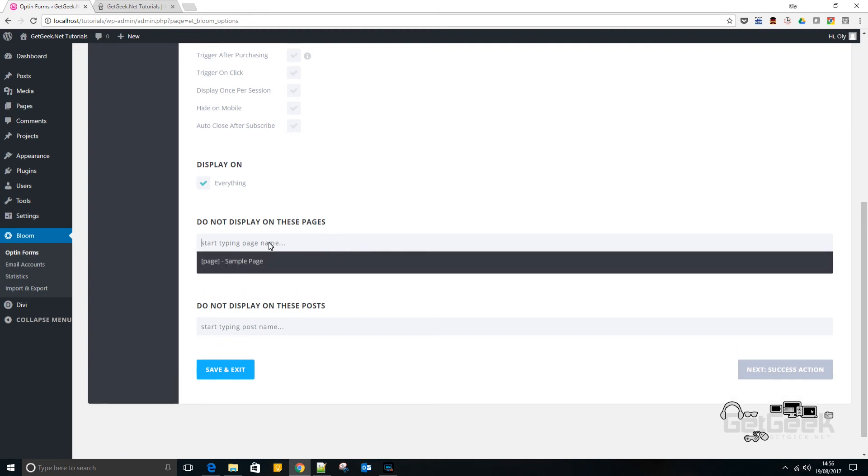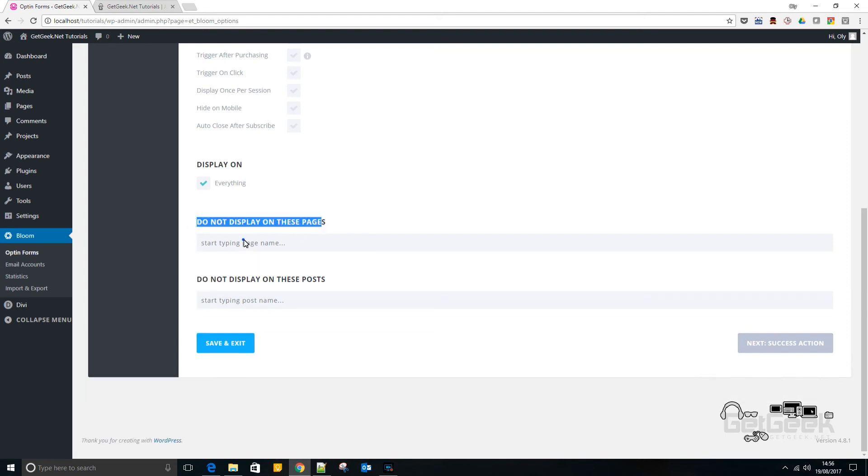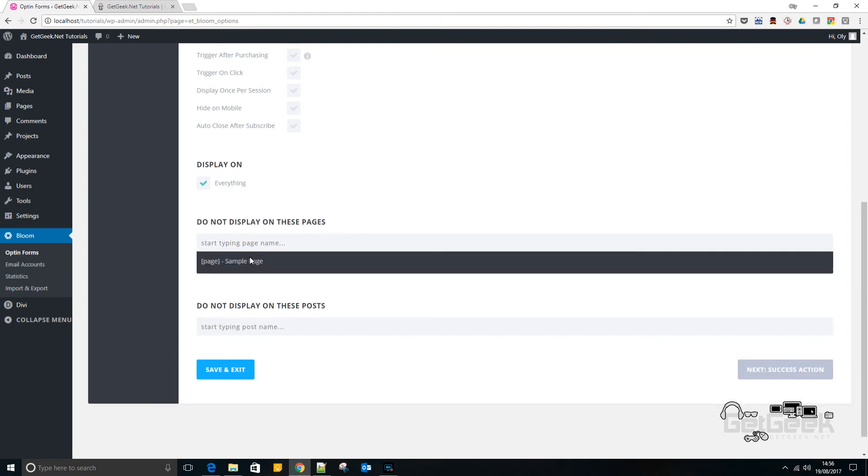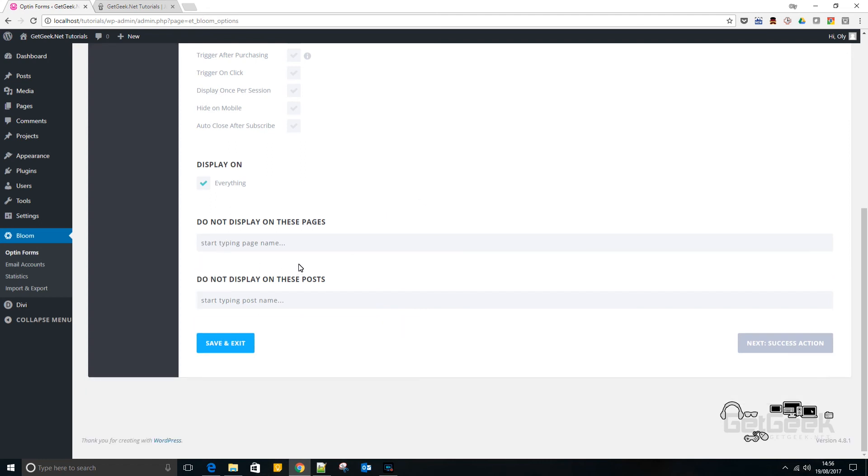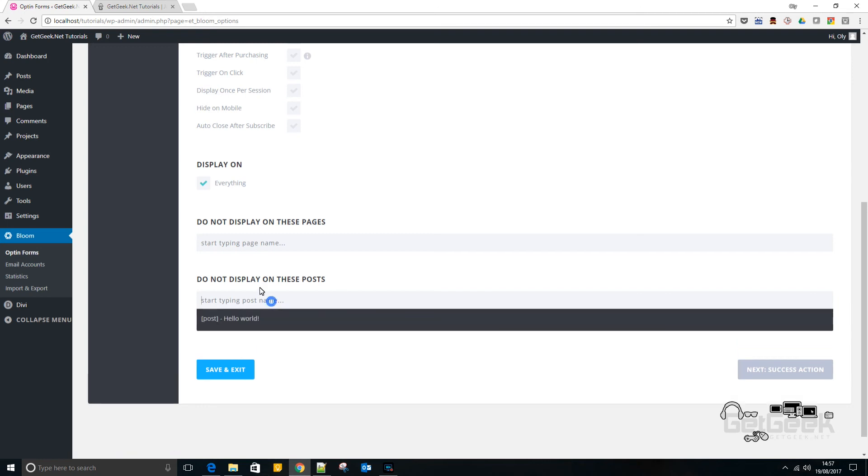And if you want, for example, you may not want to show on any contact page or something like that. So again, you could put it in the do not display on these pages. You could pick a page name. At the moment I've only got a sample page because it's just a local copy of WordPress with nothing on it. And again, you can do the same with specific posts and say you don't want to show on these posts.